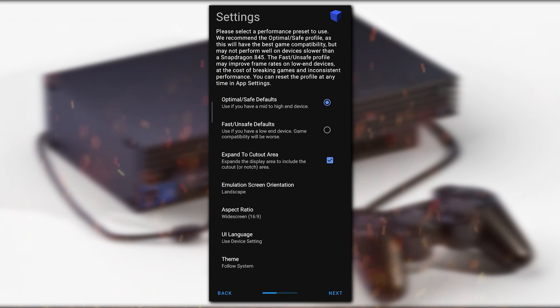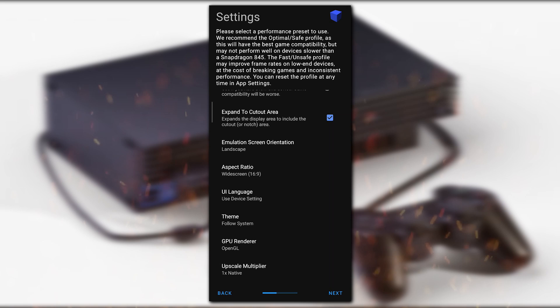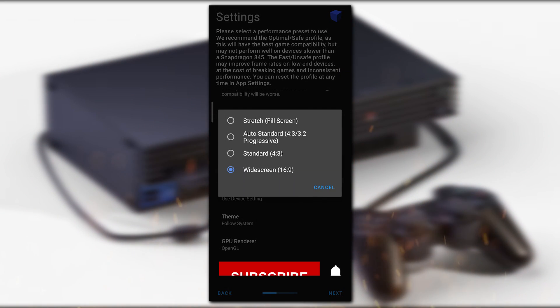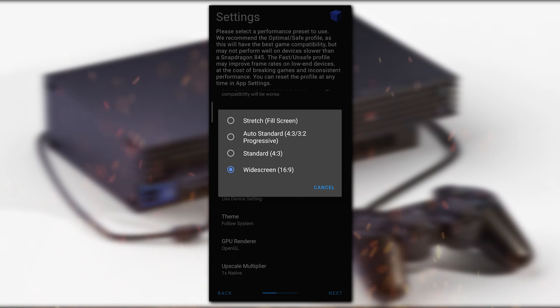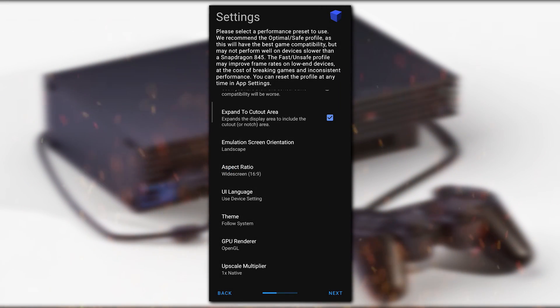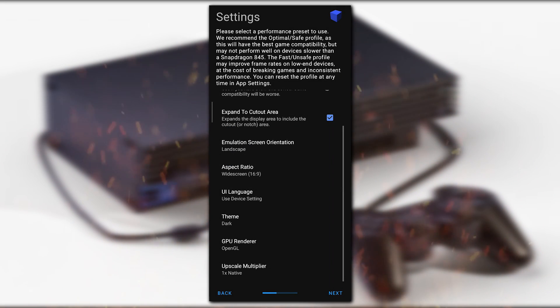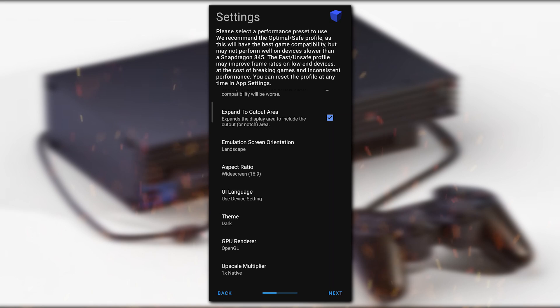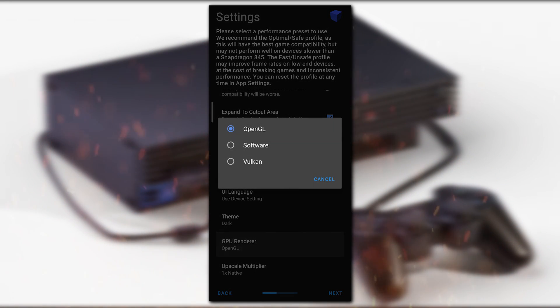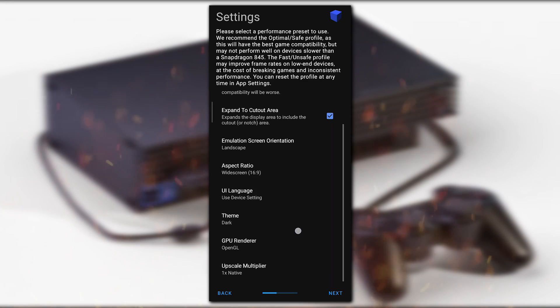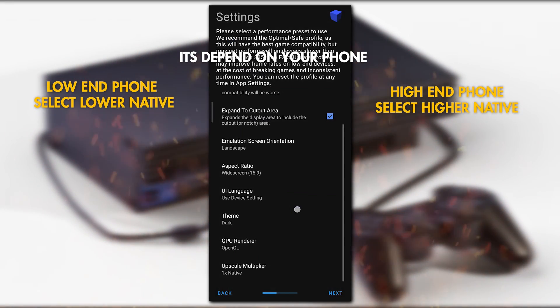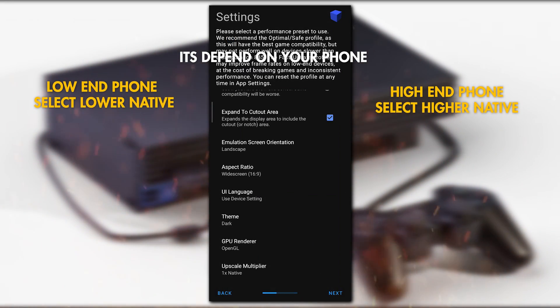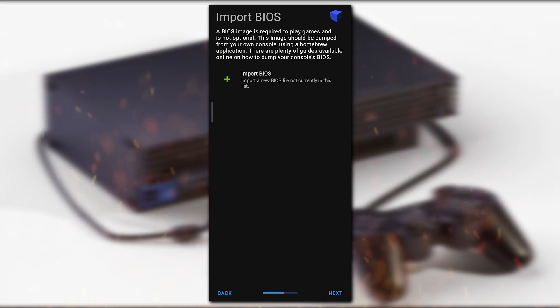Click on Expand to Cut Area to cut all the black areas. Now click on Emulation Screen Orientation and set it to Landscape because we have to play in landscape mode. For the aspect ratio, I would go with widescreen 16:9 because it will give you a full screen look. For the theme option, I'll go with dark theme. For GPU renderer, I would go with OpenGL. The upscale multiplier is at 1x for now.